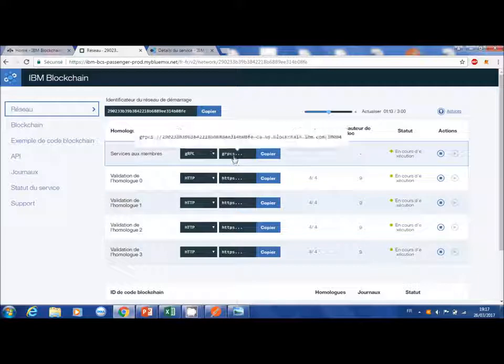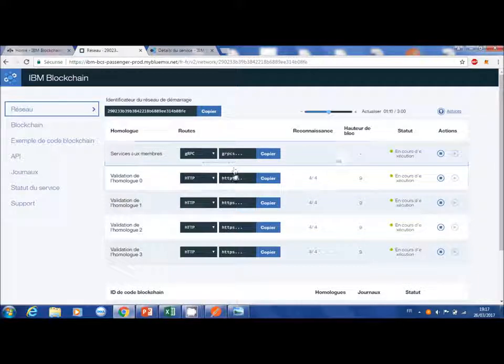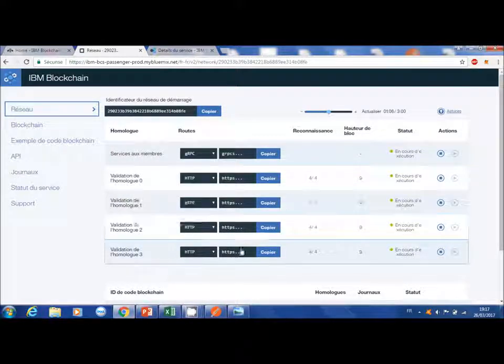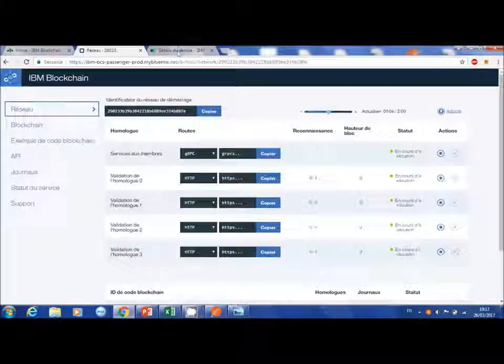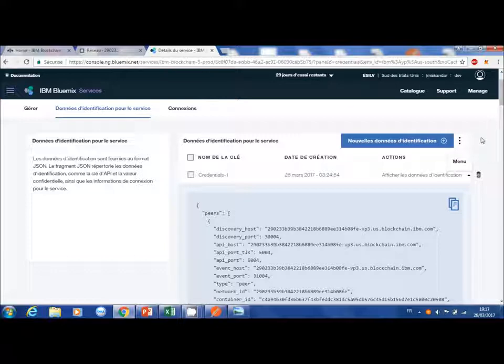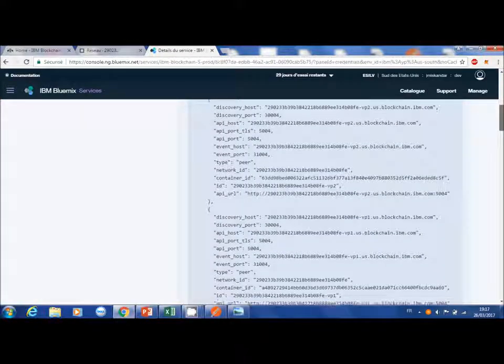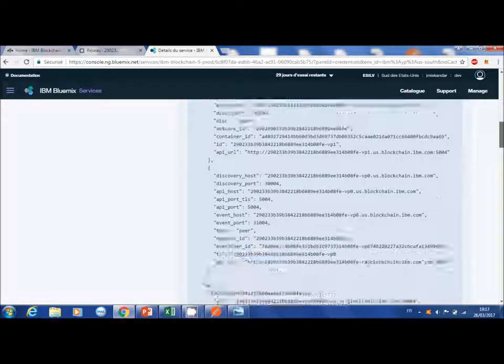Here you can see the different addresses of people who can interact with the blockchain. Here we can see the different nodes of the blockchain as well as the users and their password.